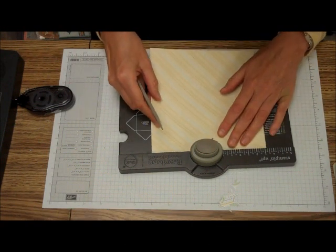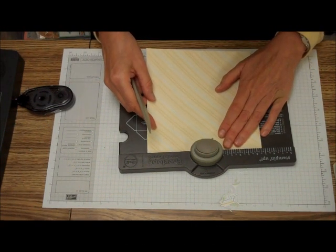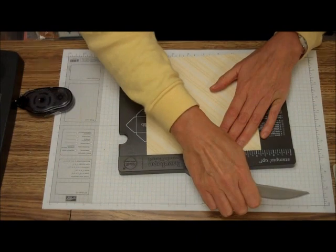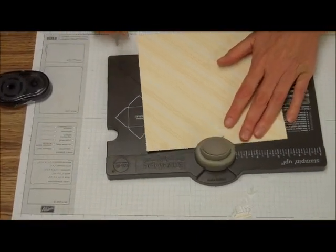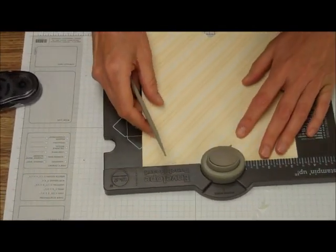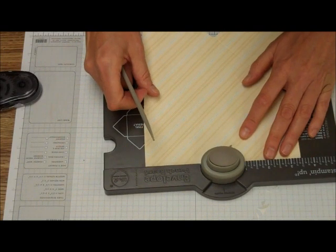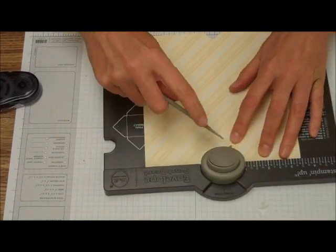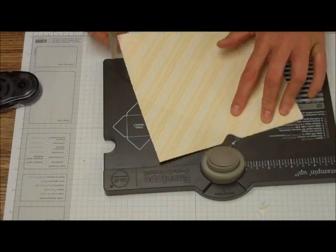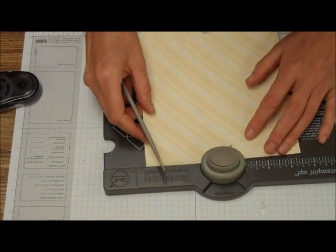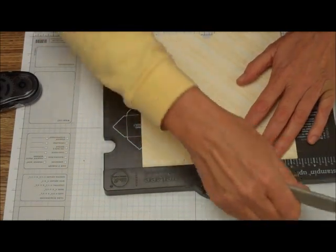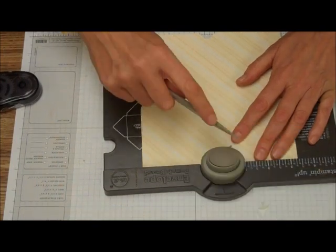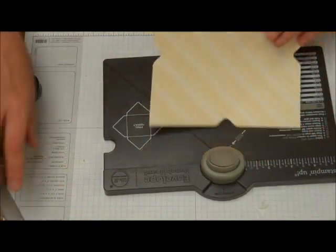Score, turn, line up, punch, score, turn, line up, punch, score, turn, line up, punch, and score.